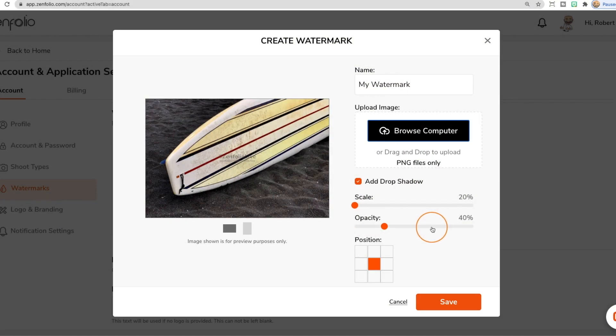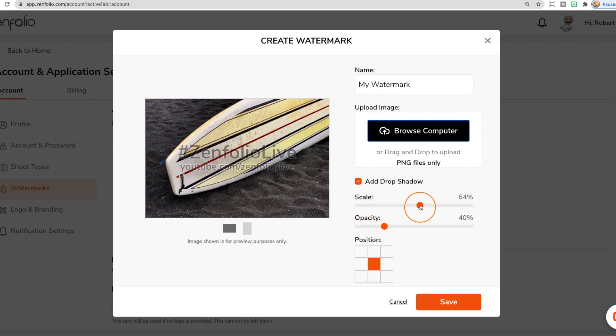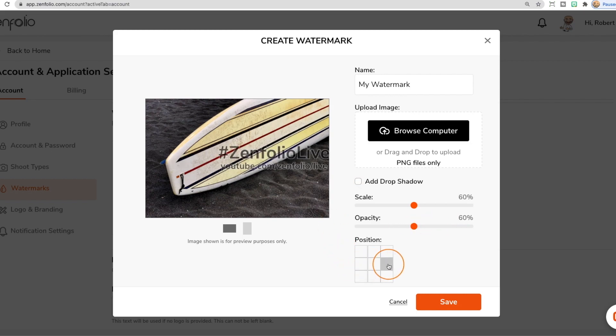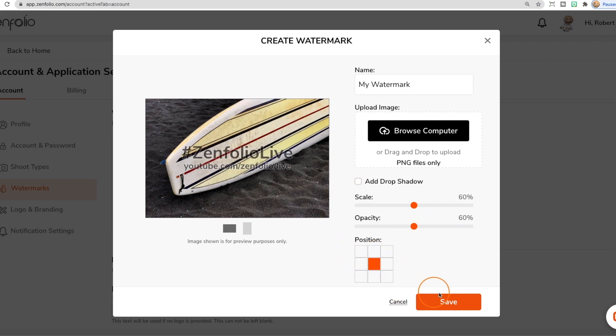After your watermark is uploaded, you can do things like add or remove a drop shadow, scale your watermark, change the opacity, as well as set the position. Once you're happy with the appearance of your watermark, click save.